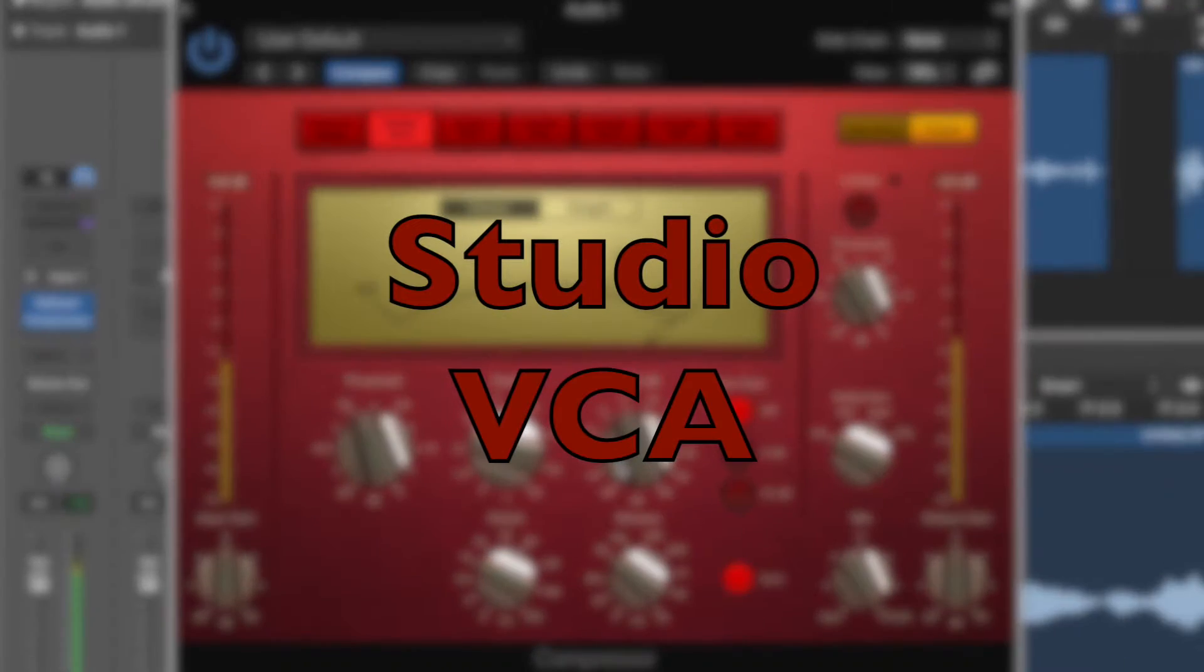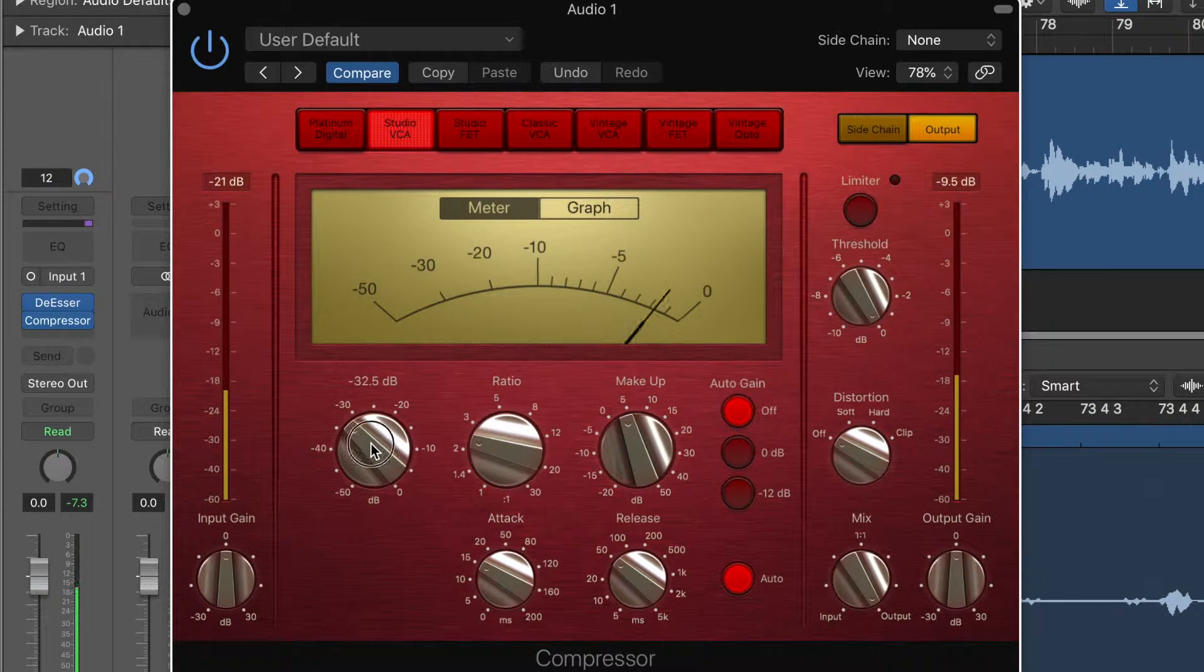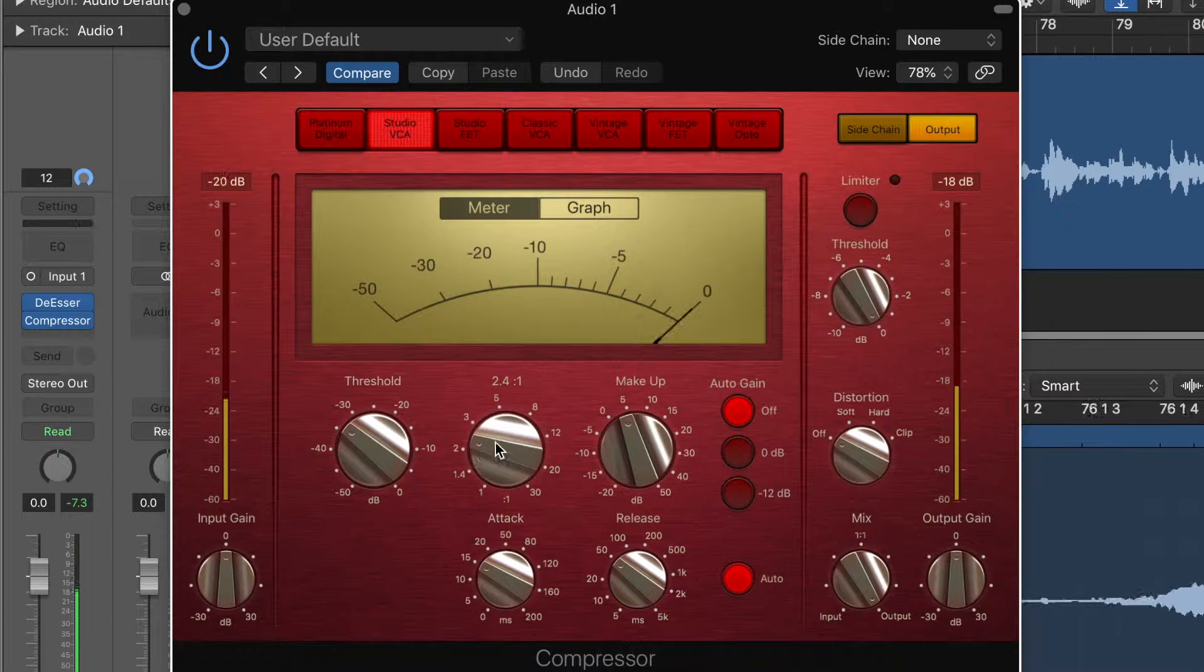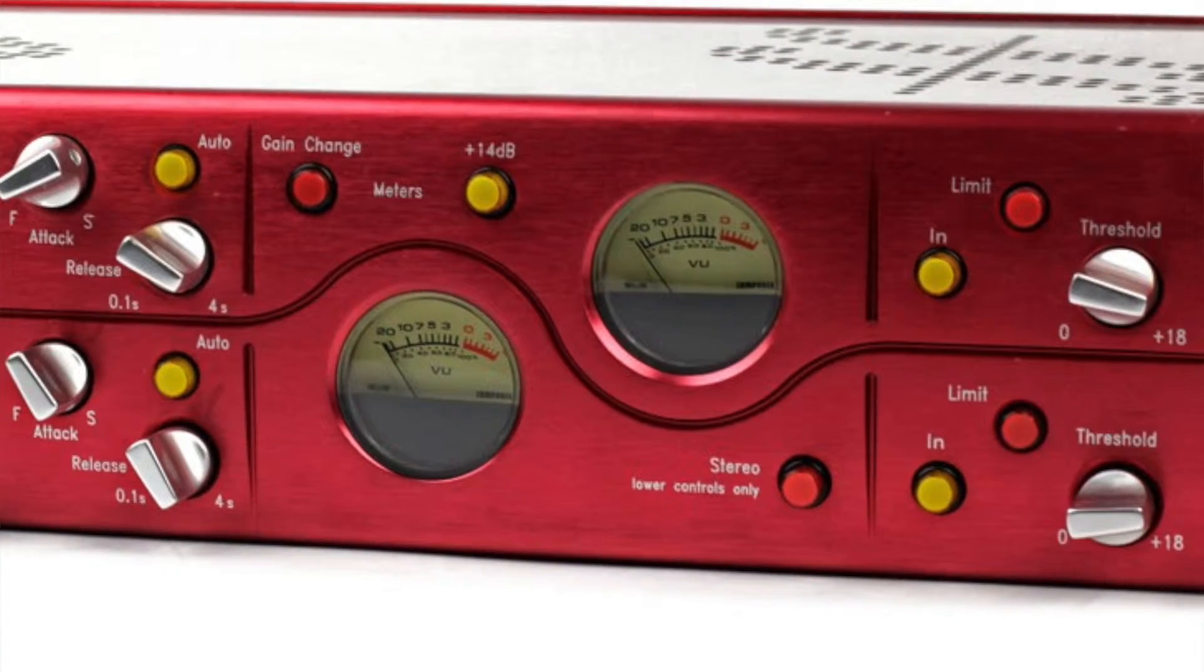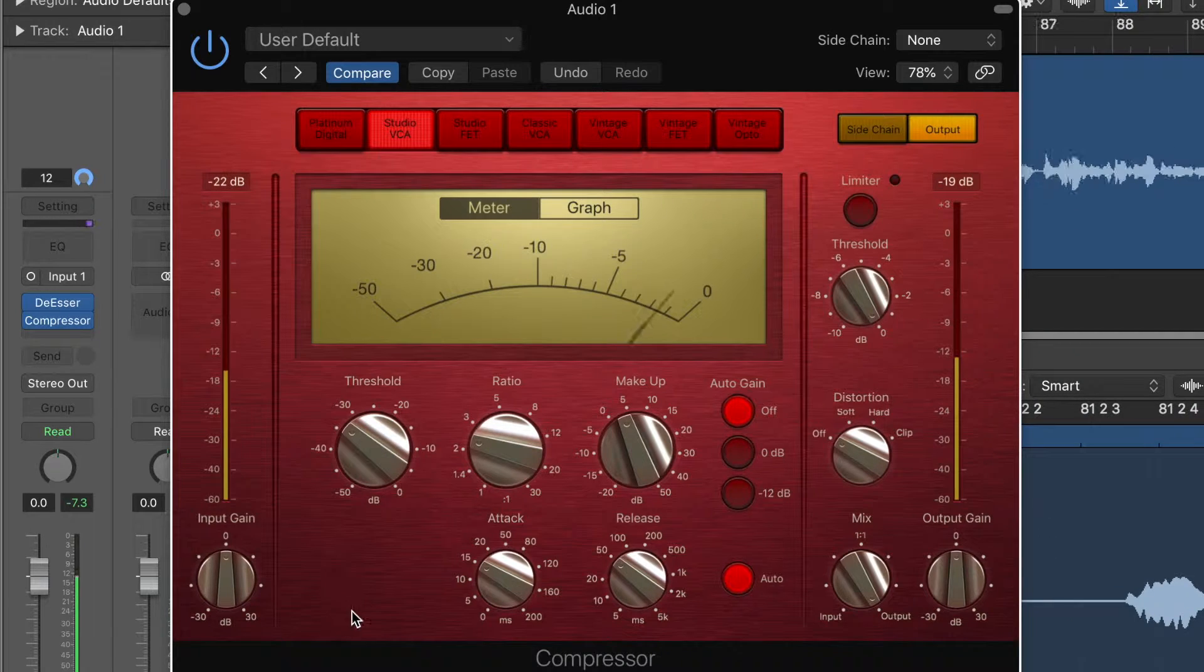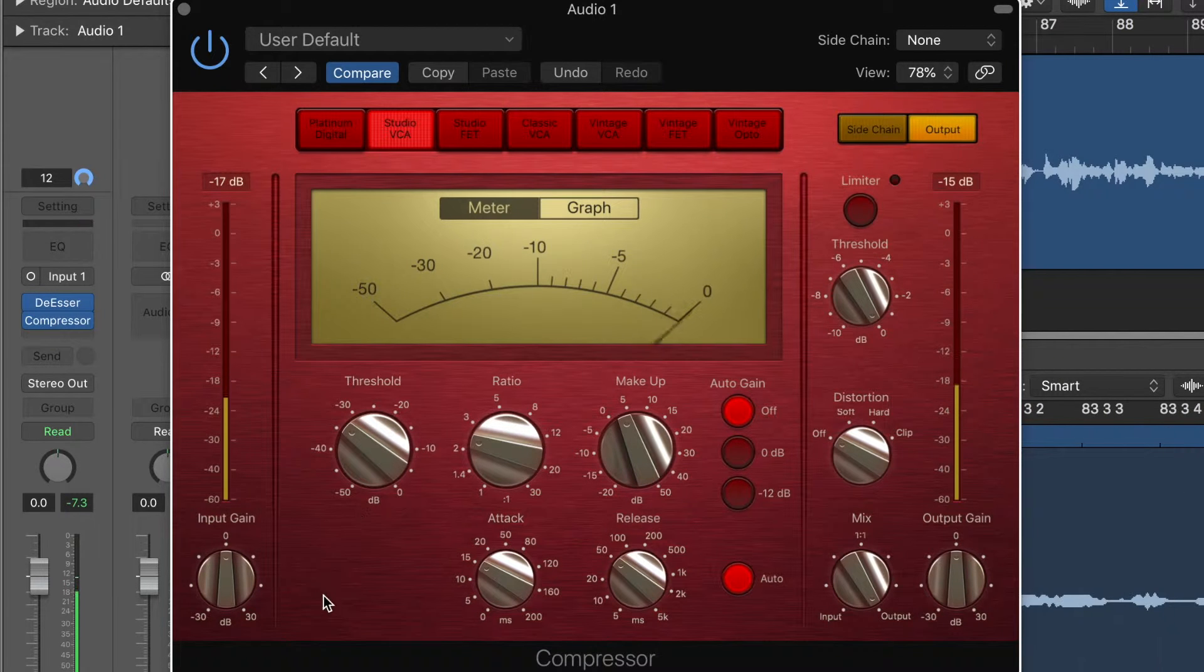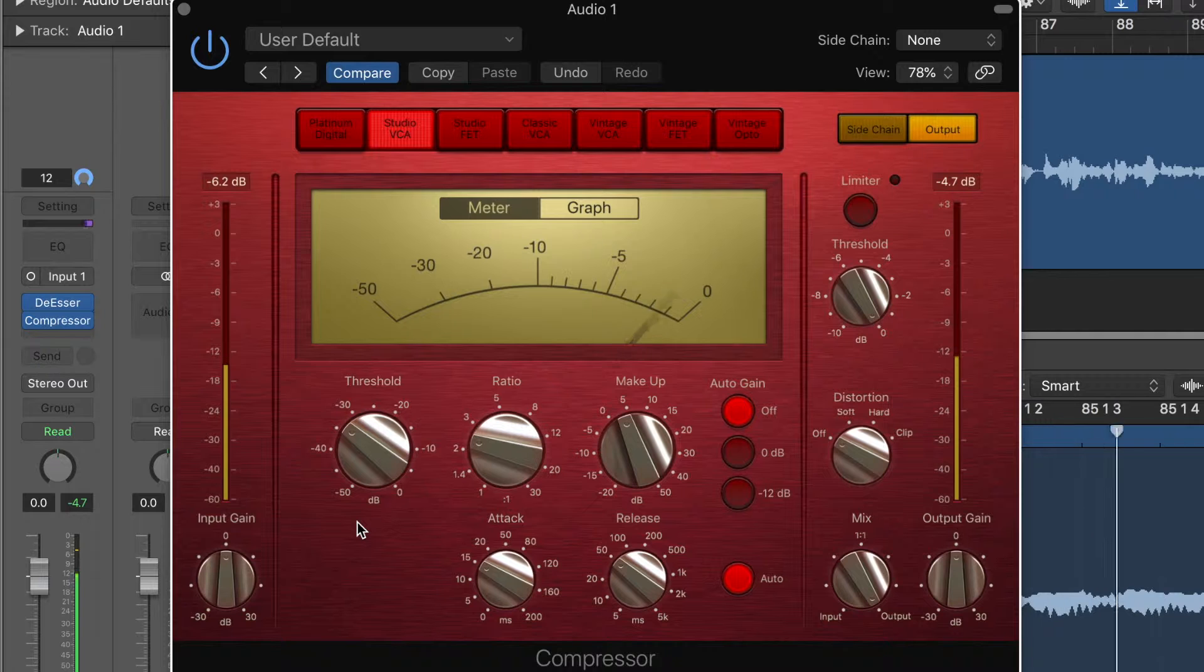Next up, we have the Studio VCA, this lovely red compressor. And it's red for a reason because it is based on the Focusrite Red 3, which is also a red compressor. It's a very well-known compressor. It's got a lovely sound to it. And you'll notice here on the Studio VCA emulation that we are missing the knee adjustment on the threshold there that we had in the Platinum Digital. So that is taken away.